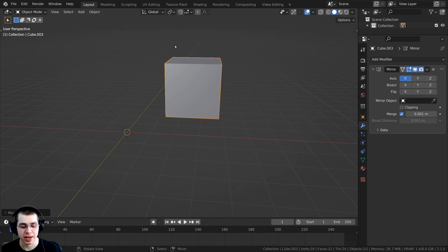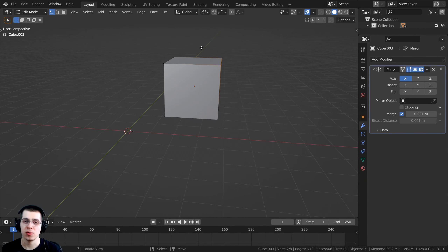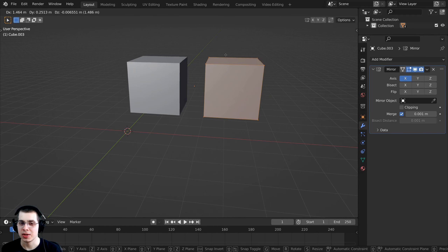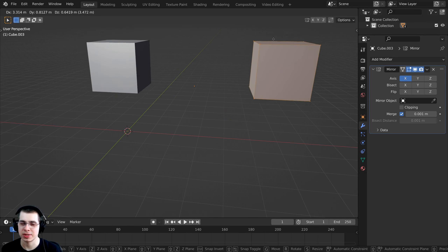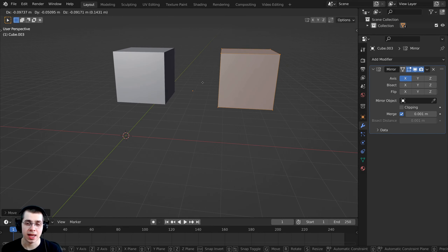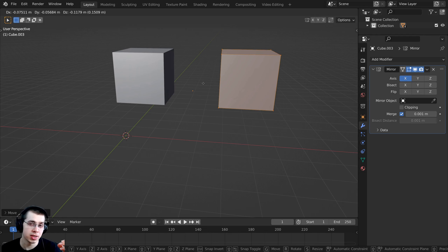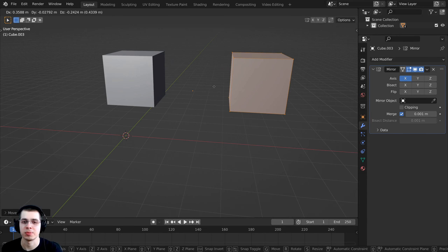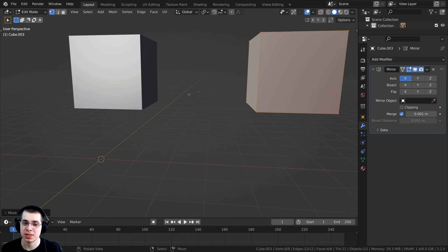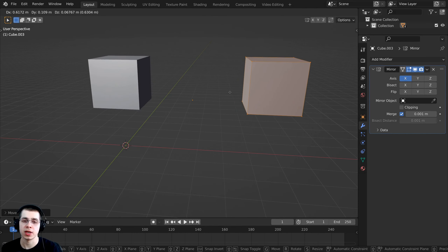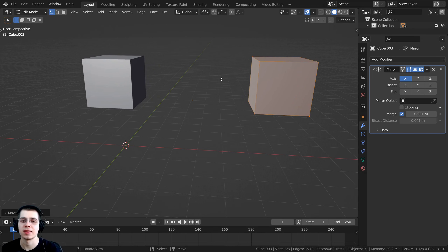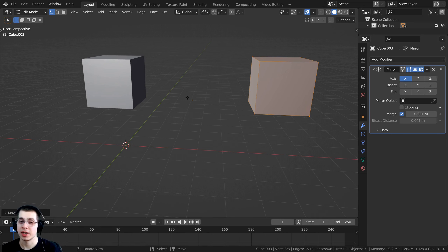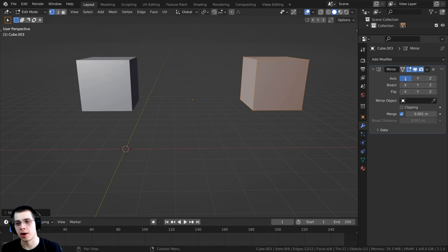If I press Tab to go into edit mode, then double-tap A to select everything and press G to grab, you can now see the mirror modifier taking effect. That's because in edit mode you're not moving the object itself — you're just moving the geometry inside the object. The origin point stays in place, so even though the geometry has moved, the mirror modifier still sees the origin as the center and mirrors it over on the X axis.